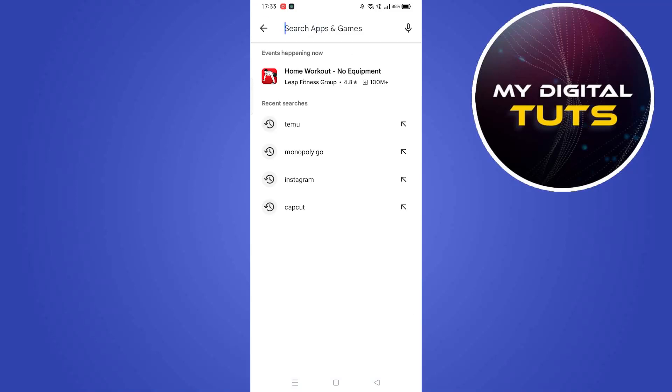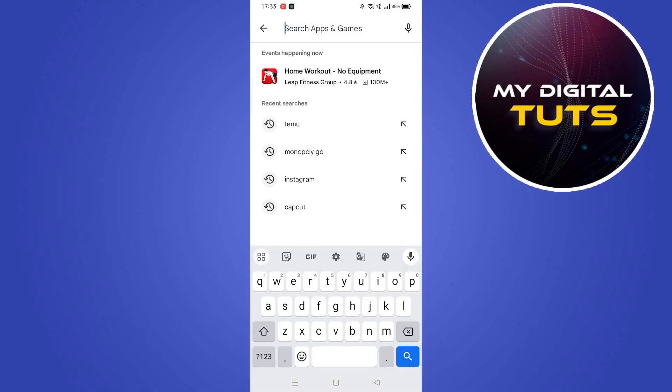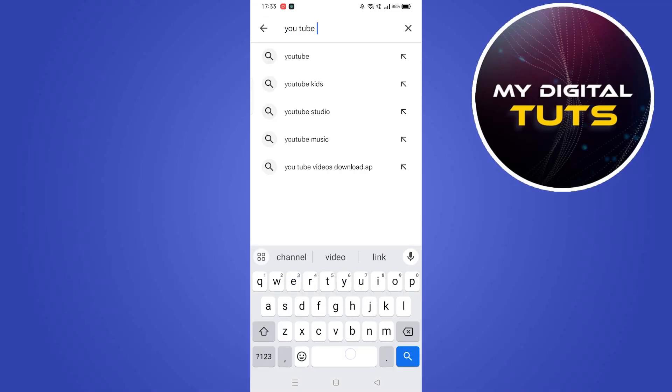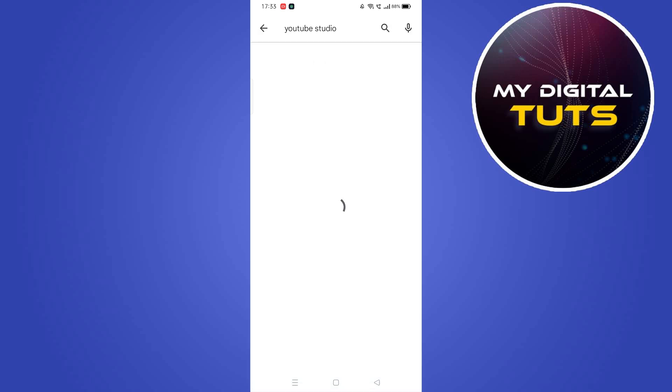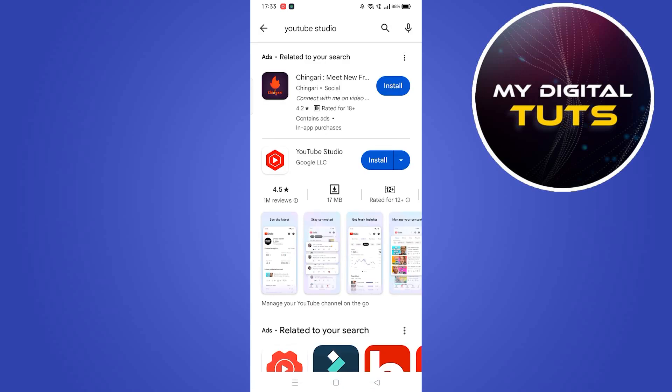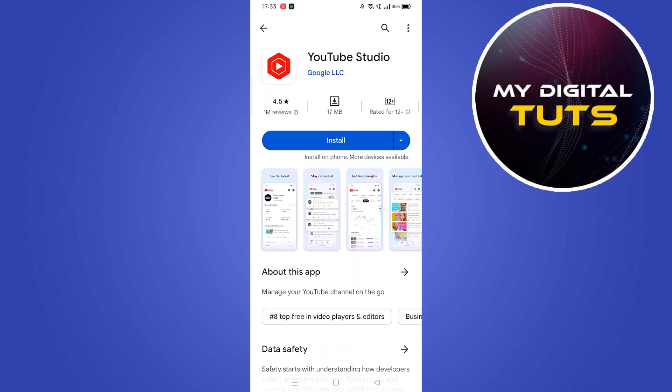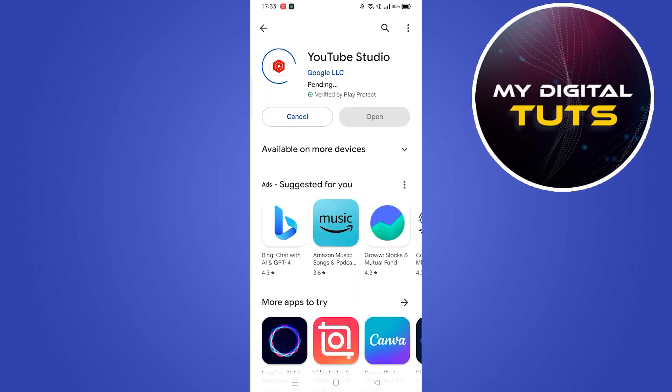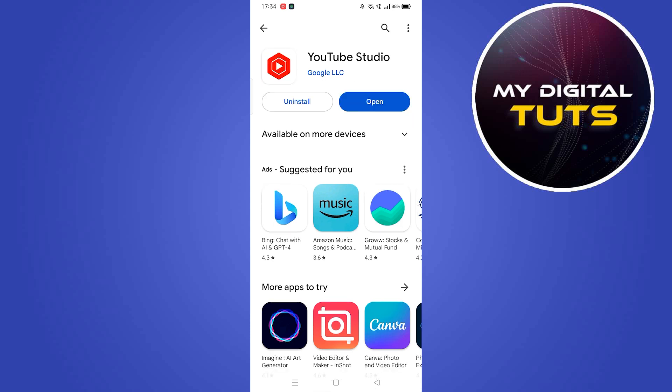In this video I'm going to show you how to delete a YouTube Short. To do this, open your Play Store, type in YouTube Studio, and click on the install button.